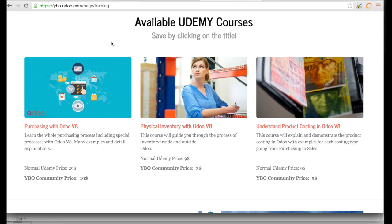Hello everybody, welcome to YBOFR, the channel with Odoo news, tips and free Odoo training. Today I've been asked by some of my followers to do something about the difference between version 8 and version 9.